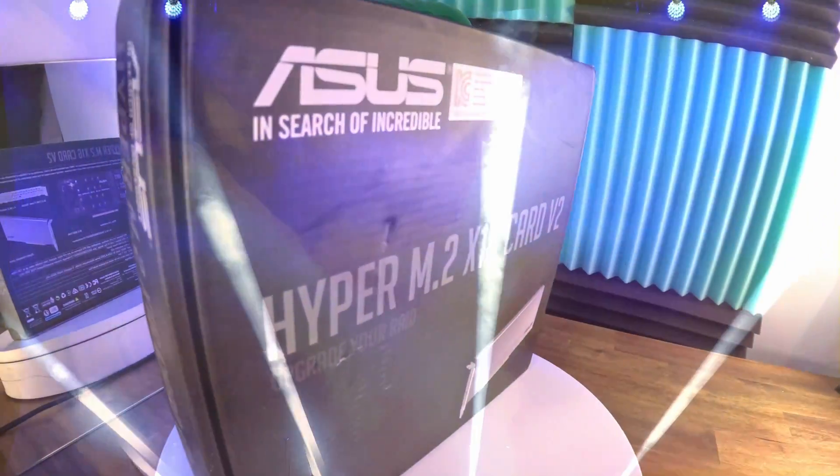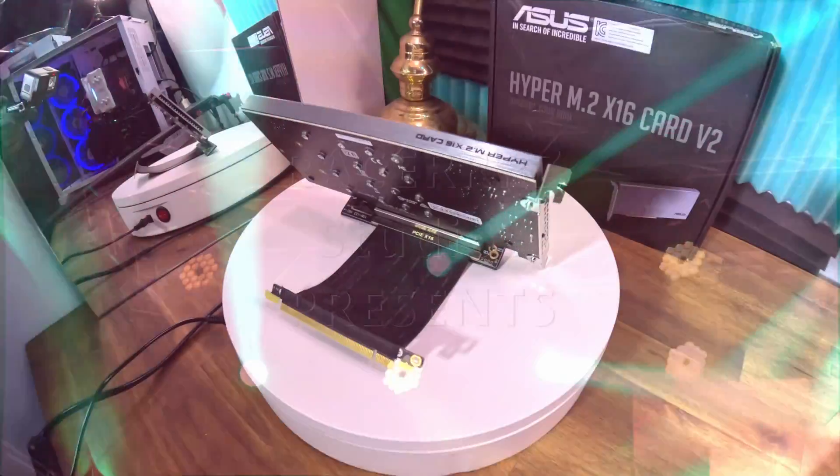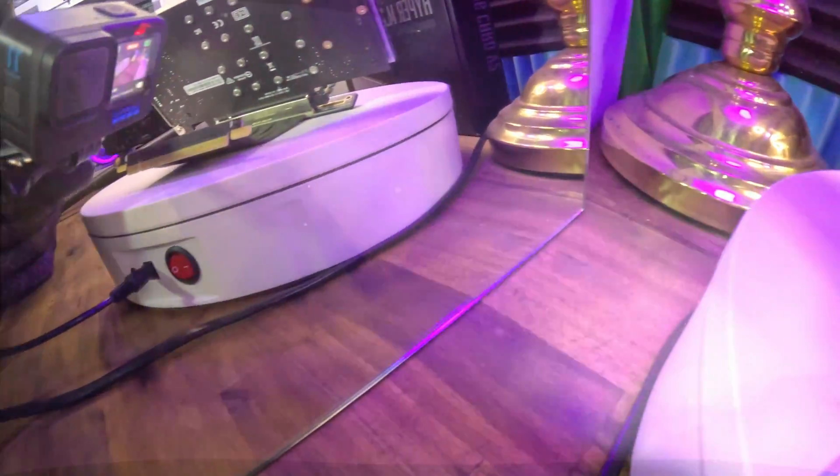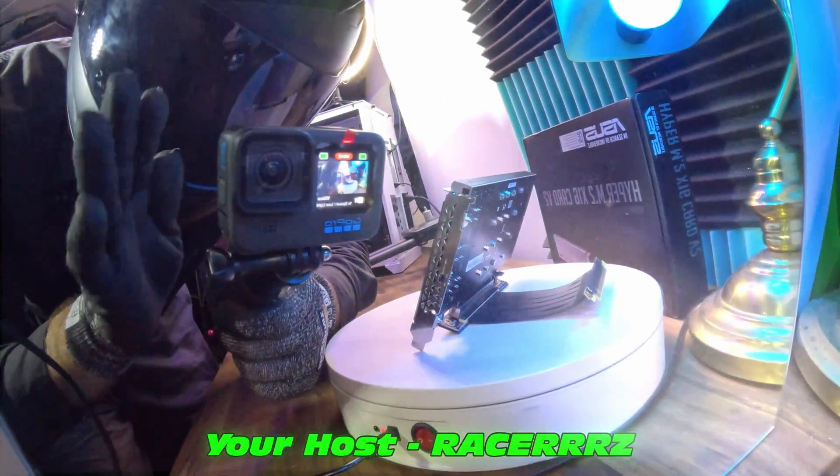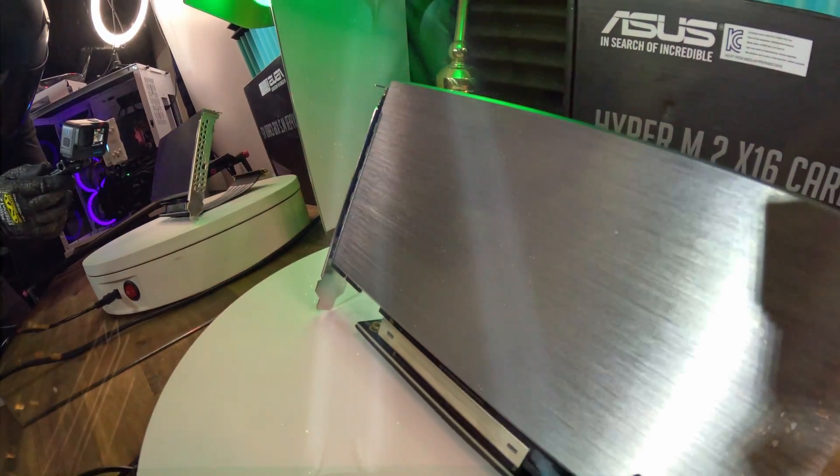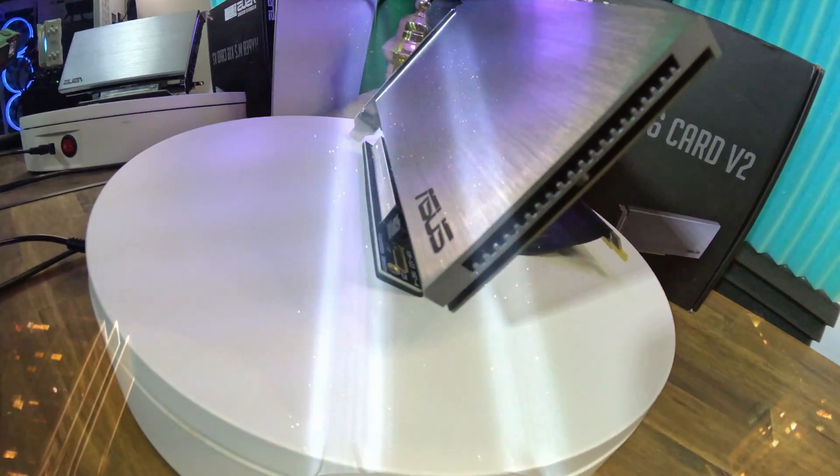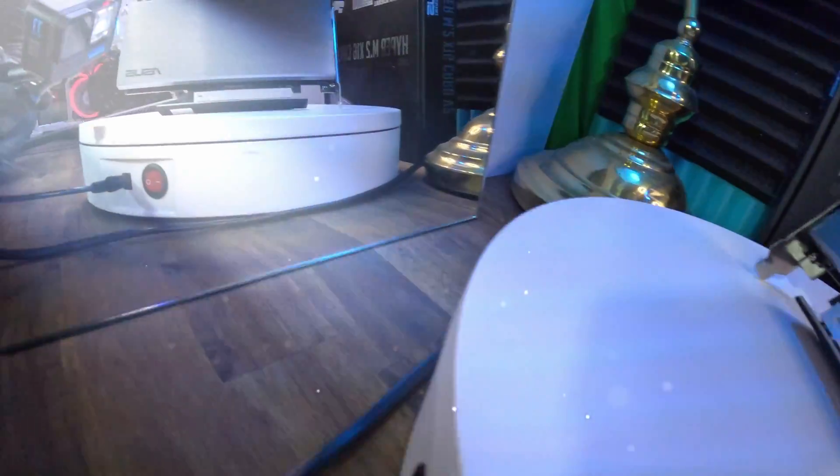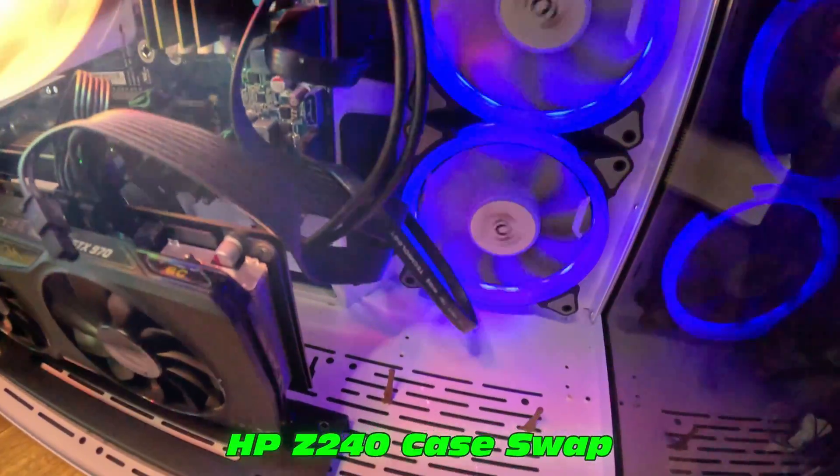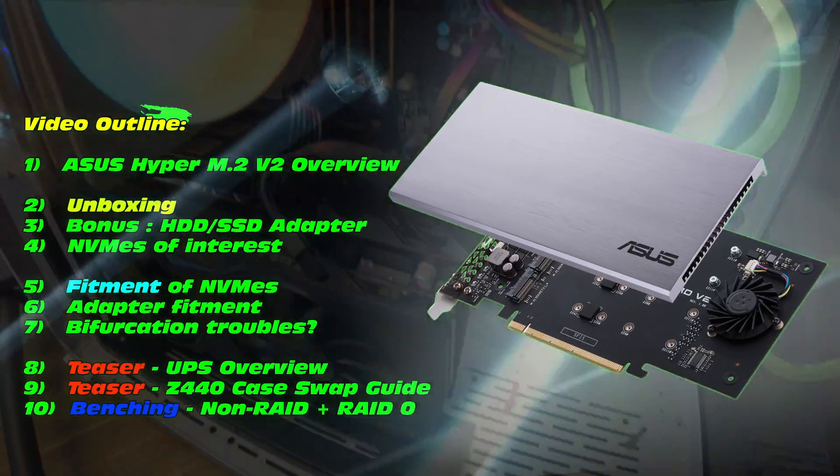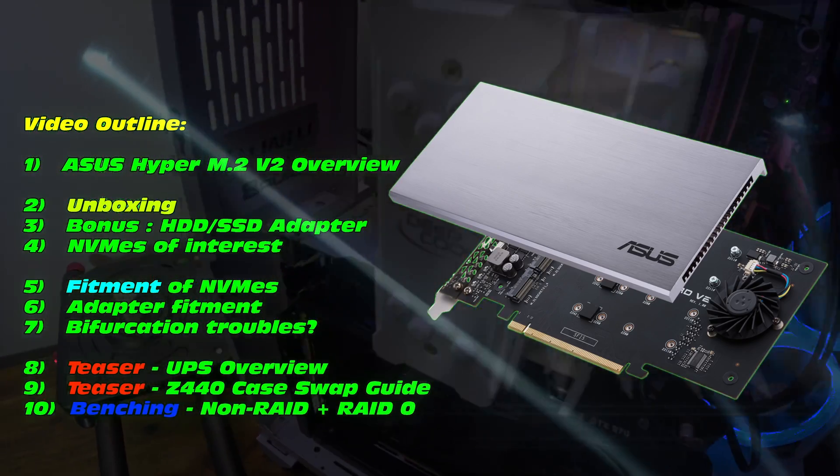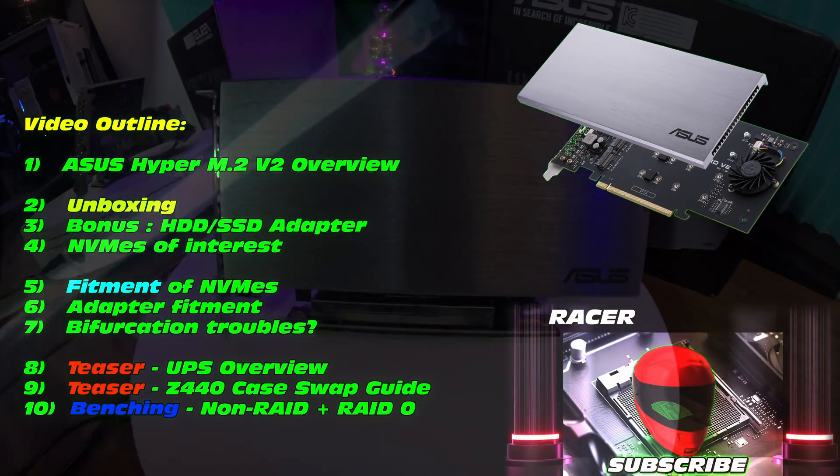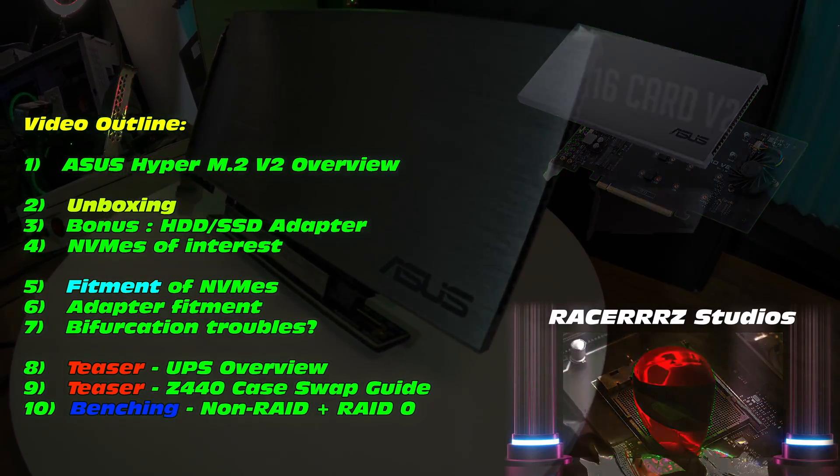What is an effective way to expand your storage on your PC? RacerZ Studios presents the Asus Hyper M.2 V2. Hi there, I'm your host RacerZ. This particular adapter is going to be really effective at expanding your storage on your machine. What machine are we upgrading? HP Z240. Check out the video outline where we're going to go through unboxing, fitment, and even some teaser content.